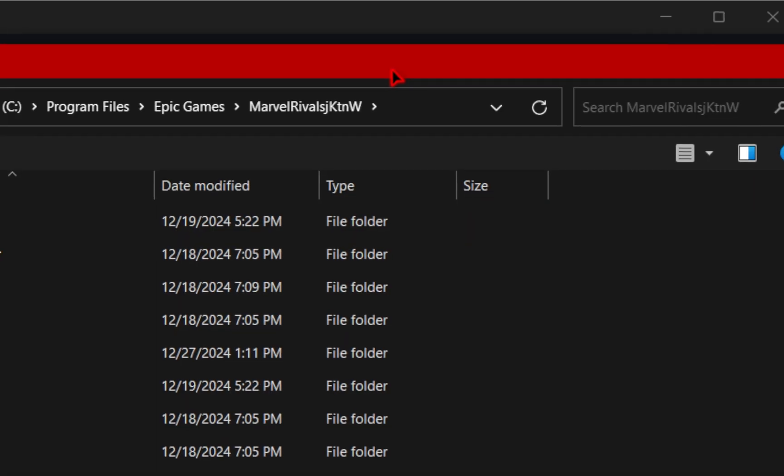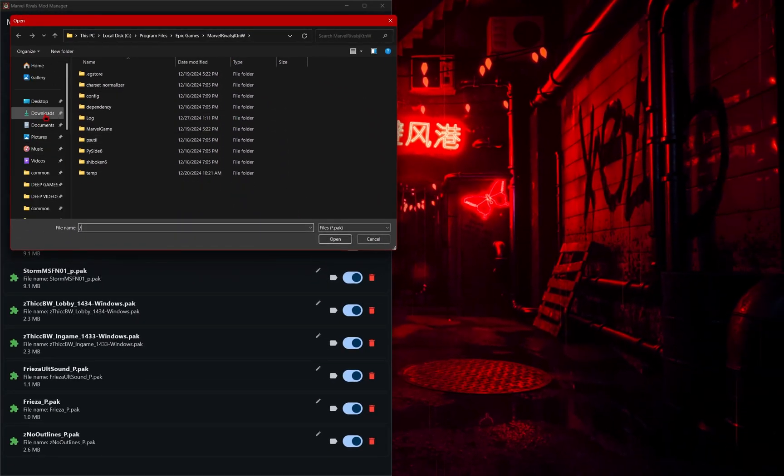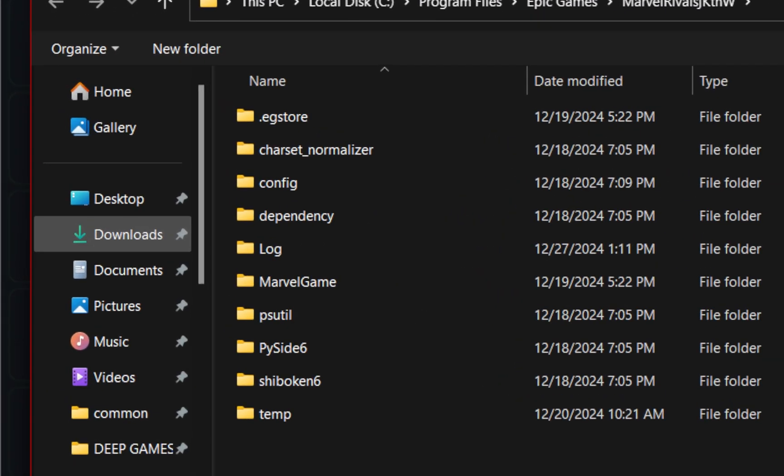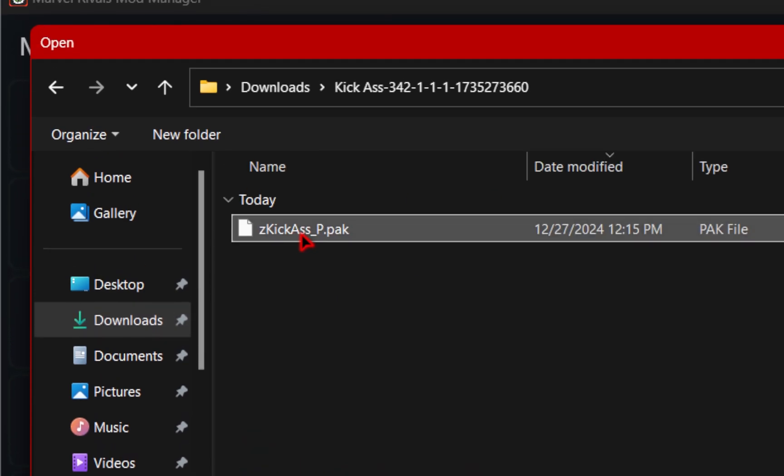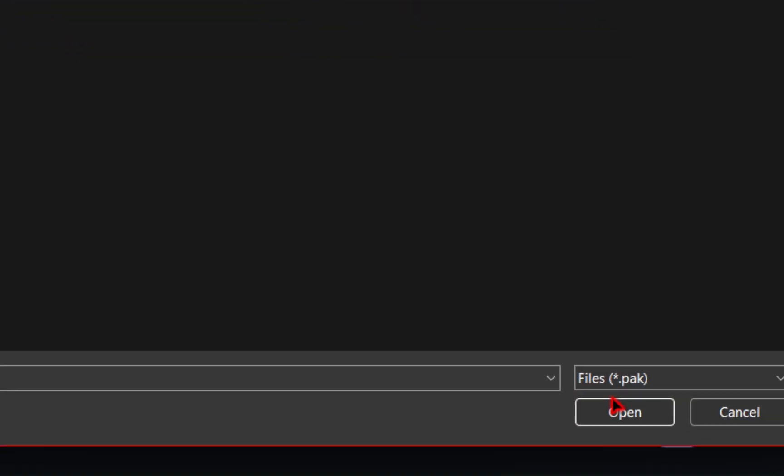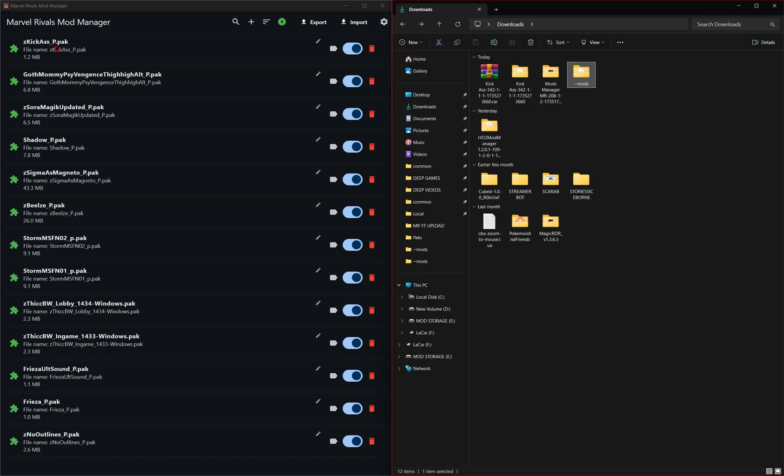You can also add a mod by going up to this plus icon. Once you press it, your file explorer will open. So you need to navigate to where your mods are downloaded. From here, you just find that PAK file and then press open. This is just in case for some reason you can't drag your files directly into the program.